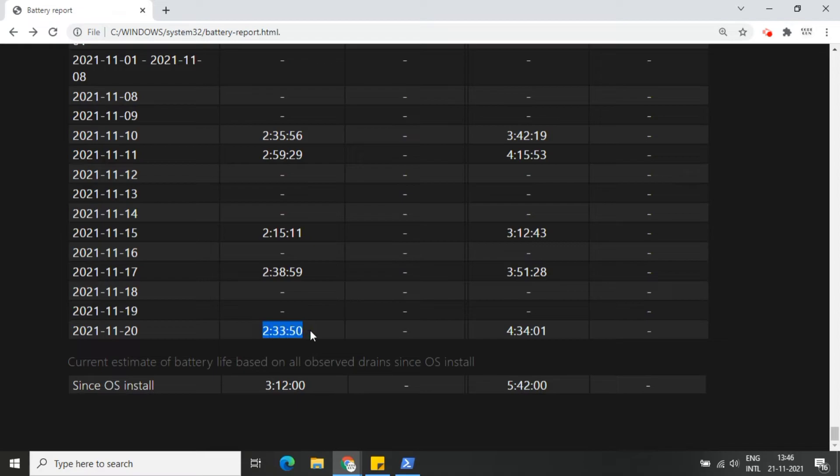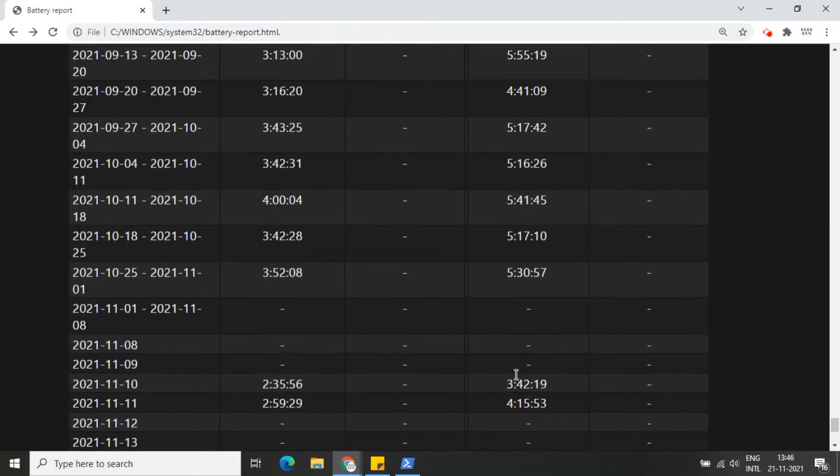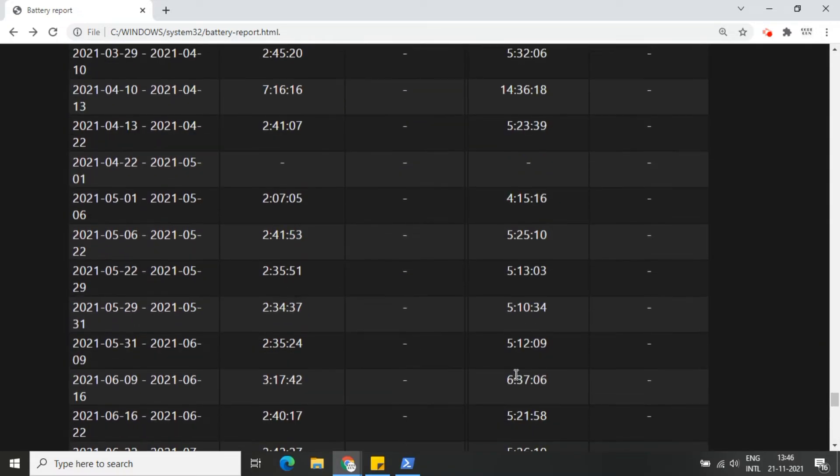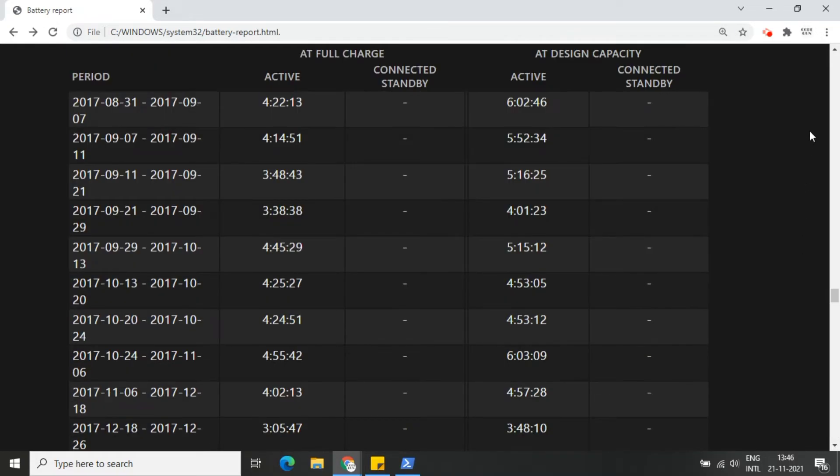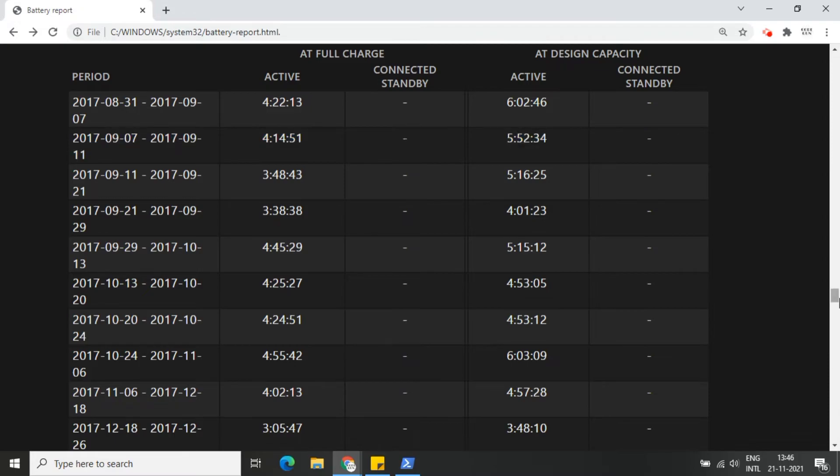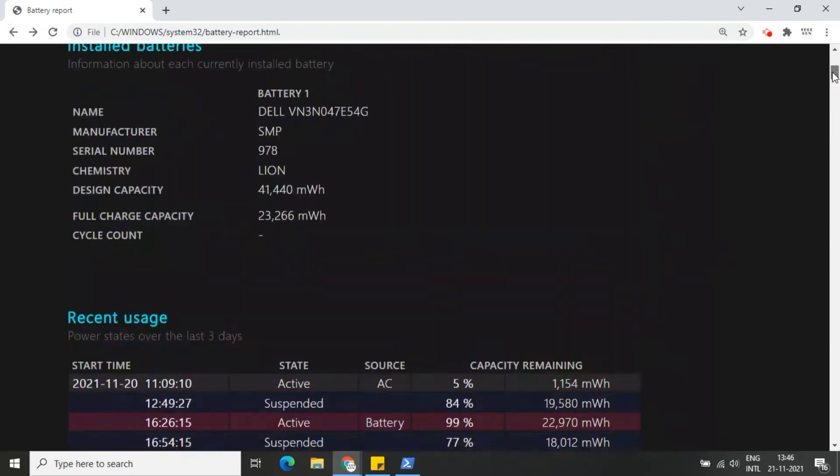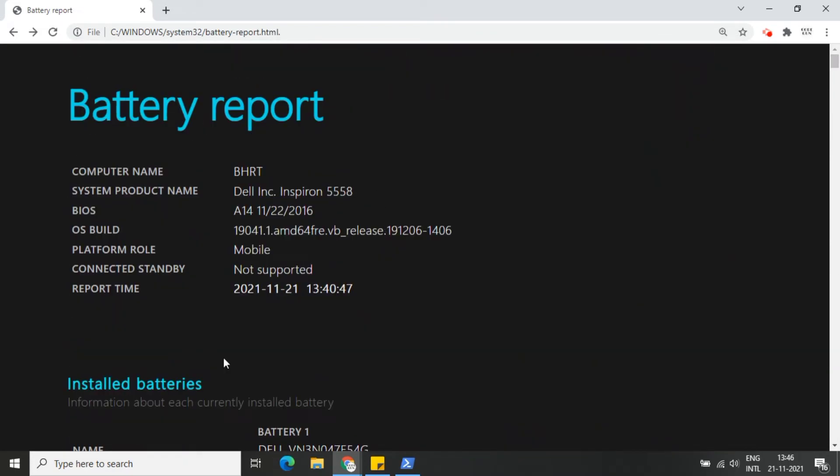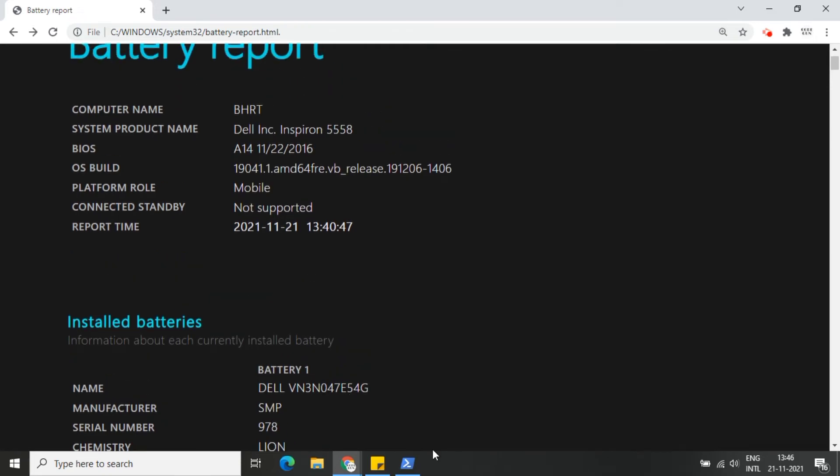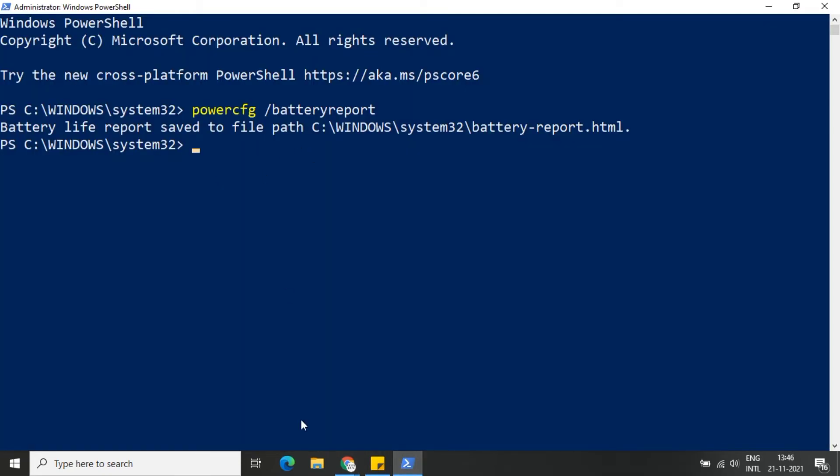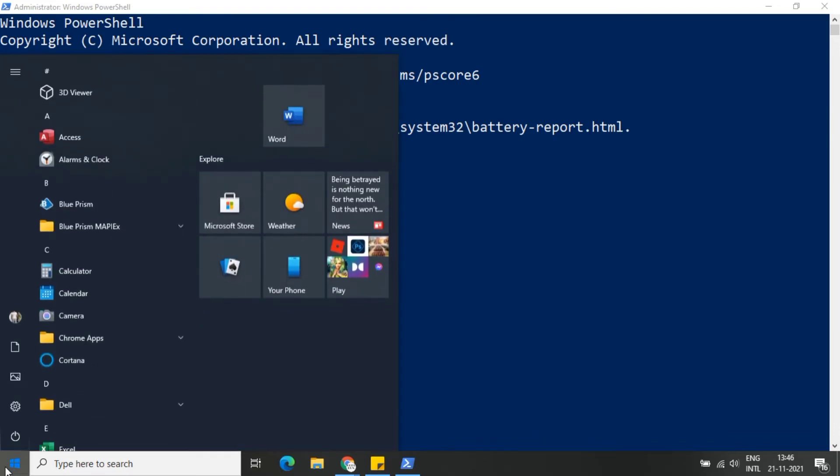So this is the battery health report. You can find a lot of details regarding the health of your battery in this report. Also, we can generate this report with the help of CMD. Let me show you.